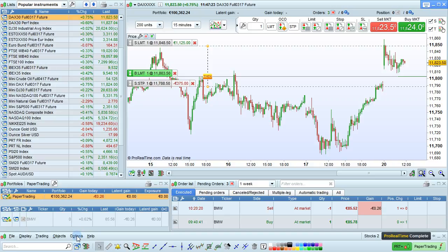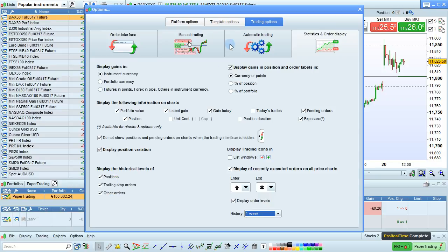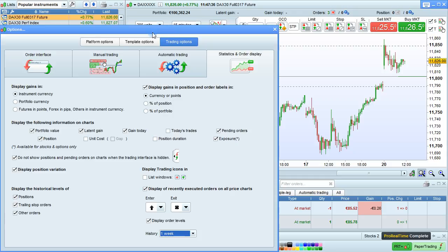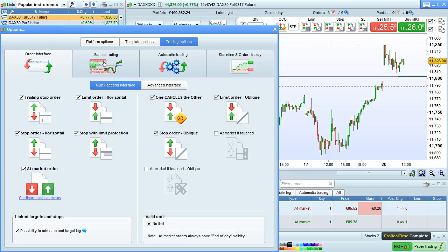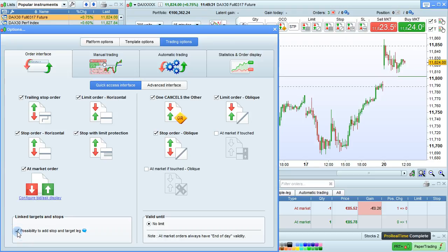Let's begin by opening the Options menu, going to Options here, and selecting Trading Options. Go to the Order Interface section. The order types on the left side of the window here can be used as a main order, which can have a target and stop linked to them: trailing stop, horizontal limit, horizontal stop, stop with limit protection, at market order. This box displays the possibility to add a stop and target leg to your orders. Make sure that is checked if you want to set up a multiple leg order.